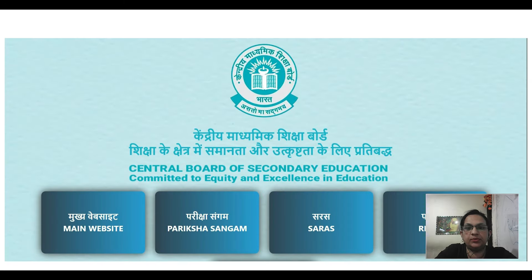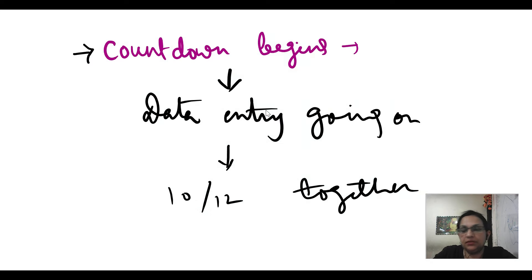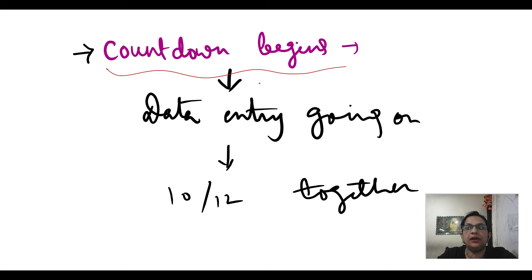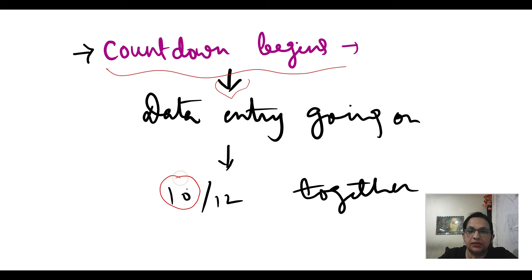Students of CBSE board class 10 and class 12, as you have started counting down the days and the result process is still going on, data entries are still going on. And like other years,